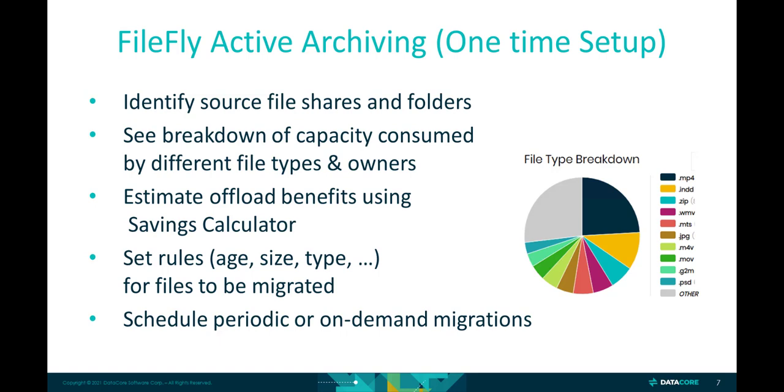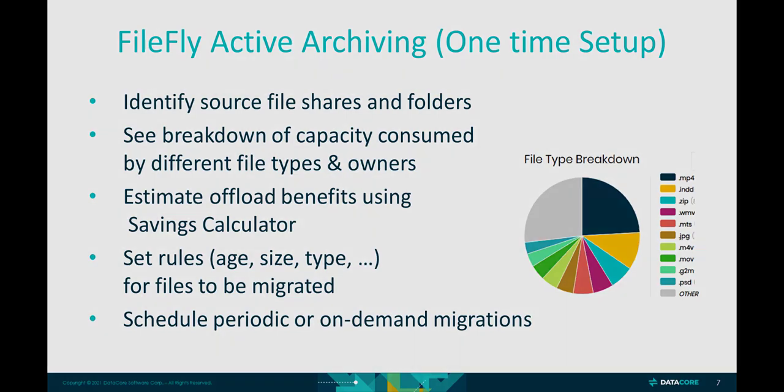First, you identify the source file shares and subfolders using the internal assessment tool to chart the biggest capacity consumers according to file types and owners. The built-in savings calculator then estimates the cost reductions resulting from offloading files meeting specific criteria, such as last modified date more than three years ago. This helps you refine which migration rules will have the largest space savings and financial benefits. You then simply schedule periodic scans, maybe weekly or monthly, to check for additional files matching the rules, so you don't have to do this manually.